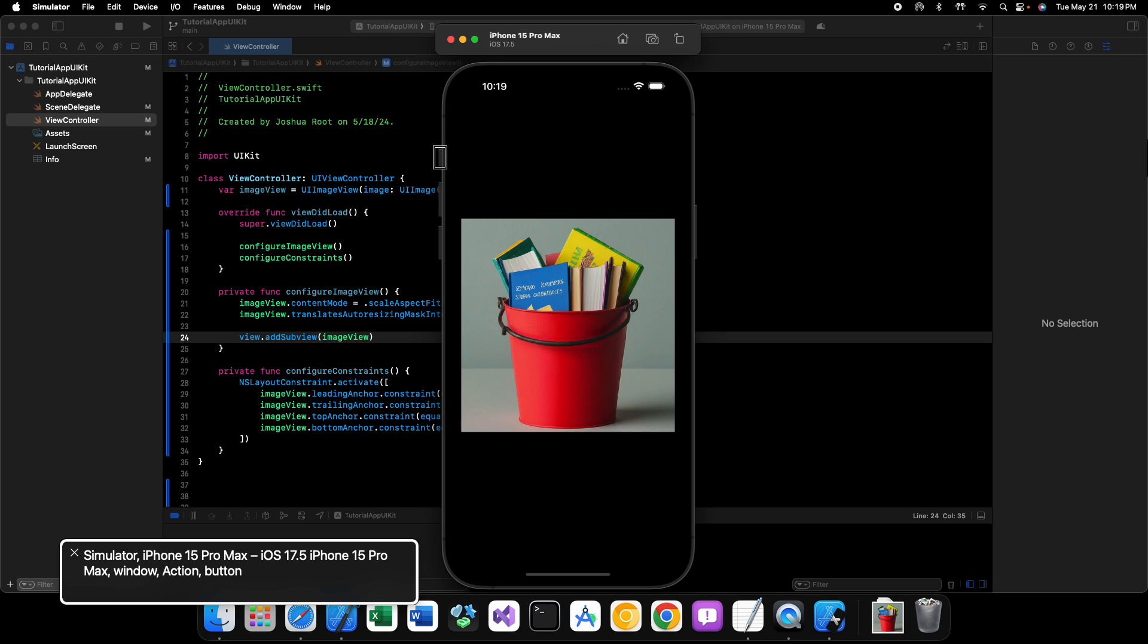And here we are in our simulator. So you can see our image doesn't exactly take up the entire screen of the phone. But it does scale the image. So it fits the space while maintaining its aspect ratio. And that is great and all. Right? So we have this. So we have our little image here from our asset catalog.